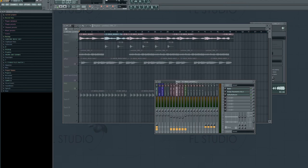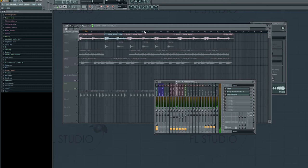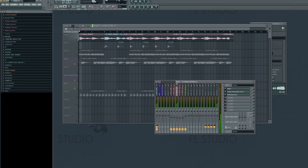I added RC-20 Retro Color, the Fruity EQ, and again the Valhalla Room. I can show you what that sounds like dry actually. It's not that big of a difference but to me it just adds more space and vintage feel with these three effects.